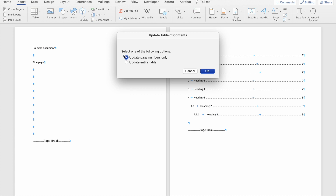Word is going to ask you whether you only want to update the page numbers, or whether you want to update the entire table. To be safe, I usually choose 'Update the entire table.' That means Word is going to take on any new changes to headings I might have made, but it'll also update the page numbers. Although I didn't change any of my heading titles, I still choose to update the entire table to be safe.